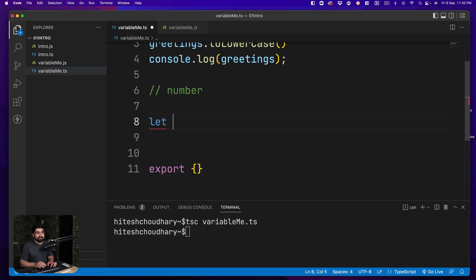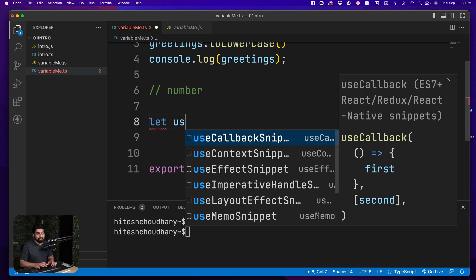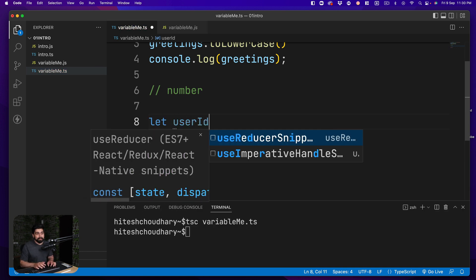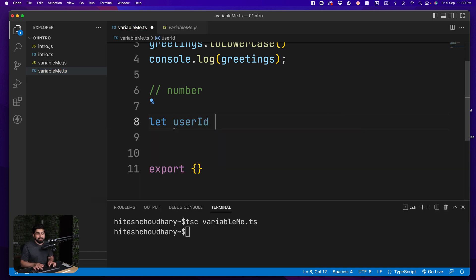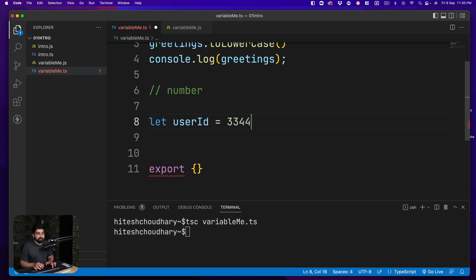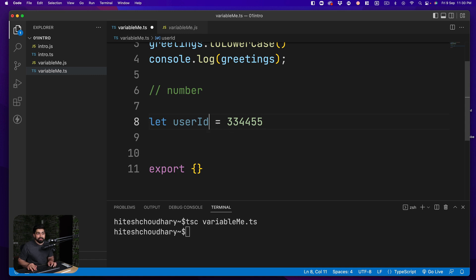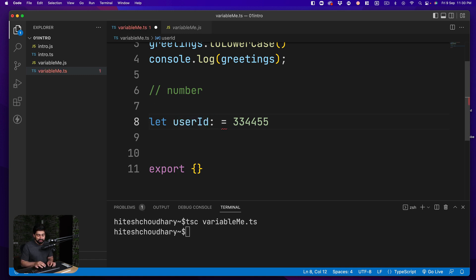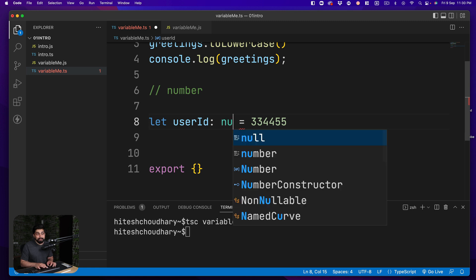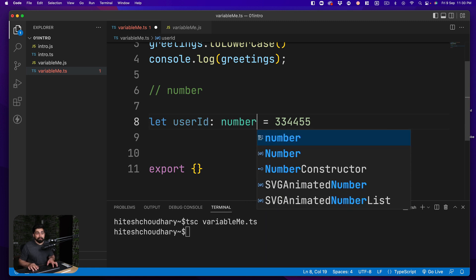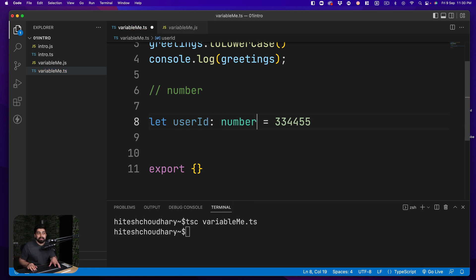Let's just say we are defining a user id so this is going to be a simple user id and that id simply can be let's just say 334455.3. So this is what we have. In the case of numbers we're going to go ahead and put an annotation here colon and then space and then number.